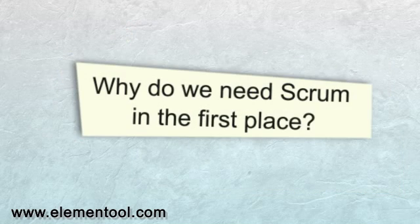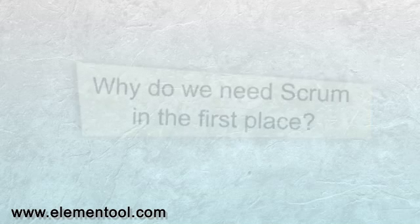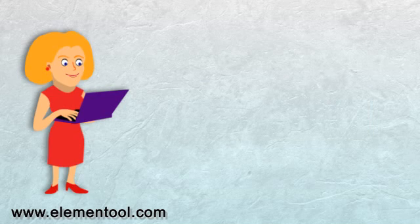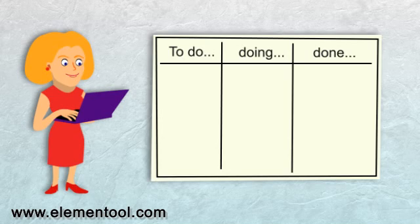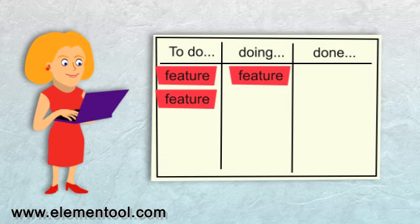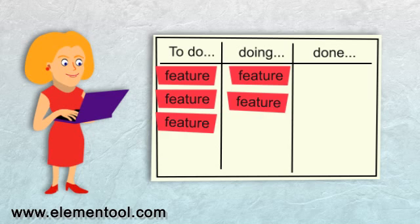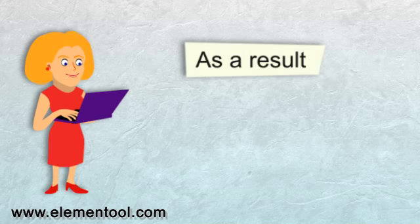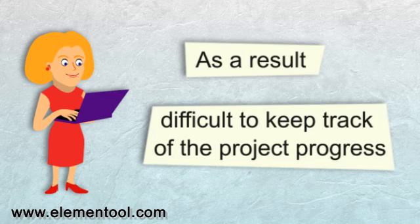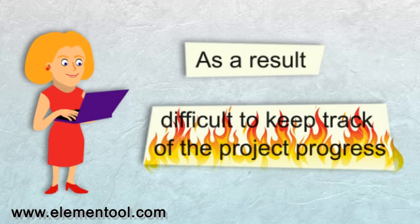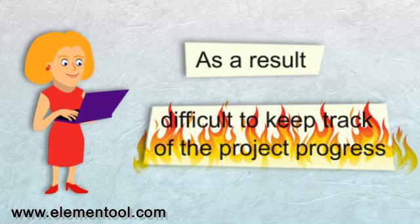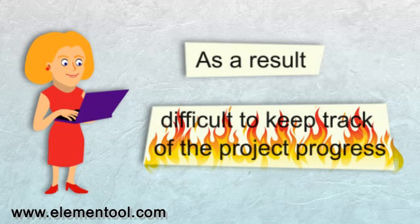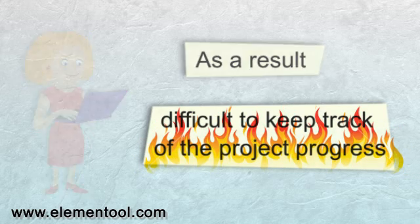Why do we need Scrum in the first place? In many cases, when you develop a software project, you know how it starts, but you cannot predict what will happen after a few weeks of development. As a result, it becomes difficult to keep track of the project progress. If you've ever felt that things get out of control, you know what I mean.